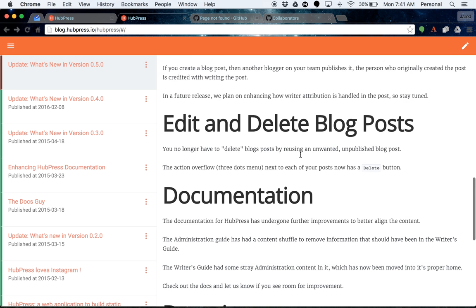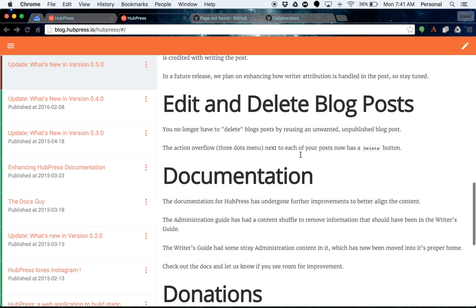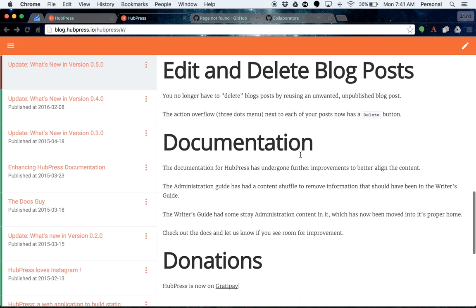The documentation has received a bit of love, of course, because I'm the guy who does it. So I've moved a little bit of content around and shuffled some of the content from one guide to another. So go in and have a look at the documentation, which is at the root of your HubPress blog repository.